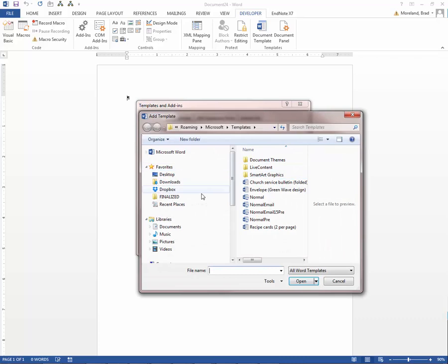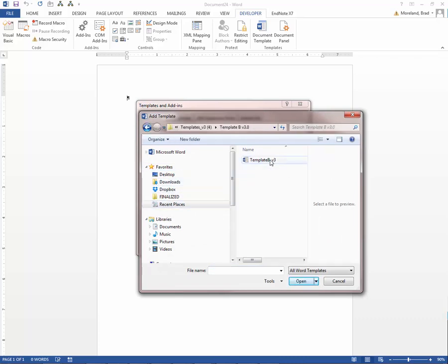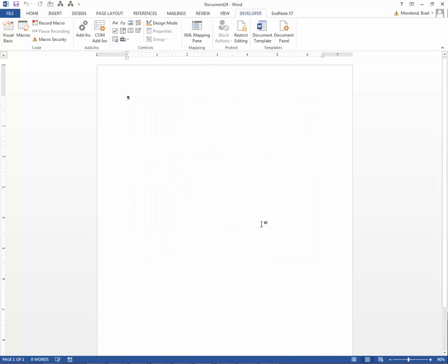We're going to go right back to where we found our templates on our computer. Template B. Click OK. And then click OK once again.